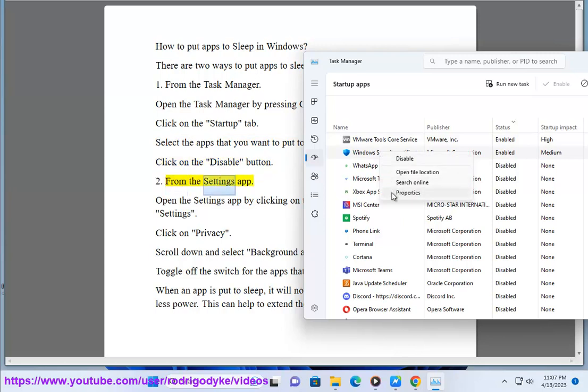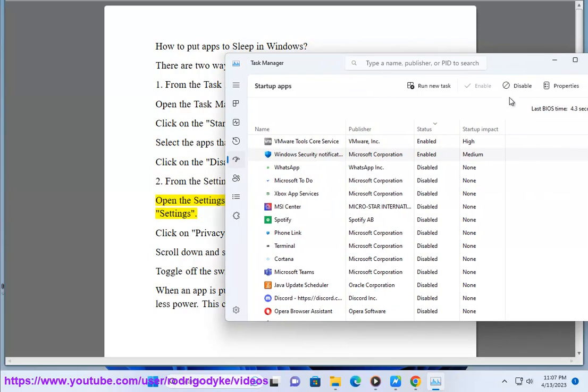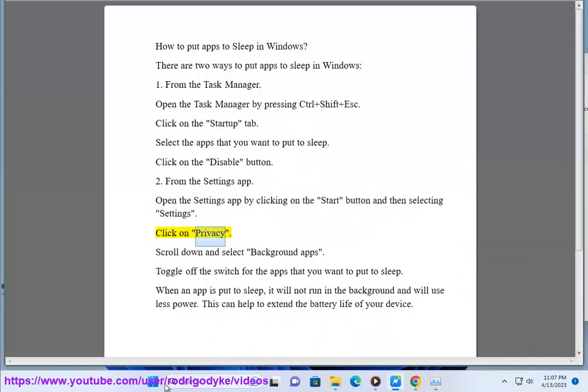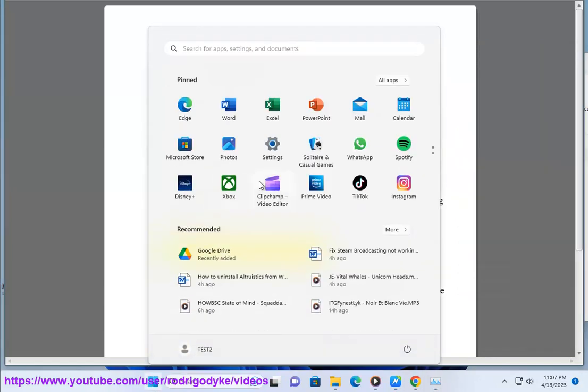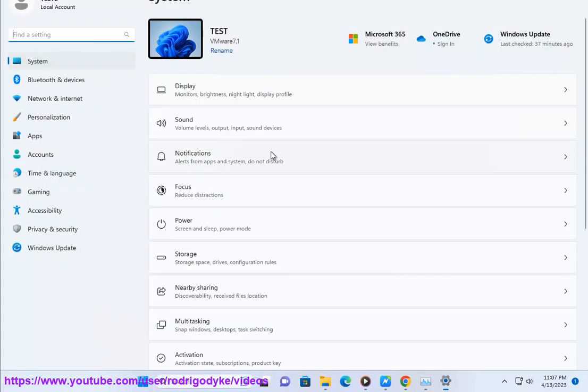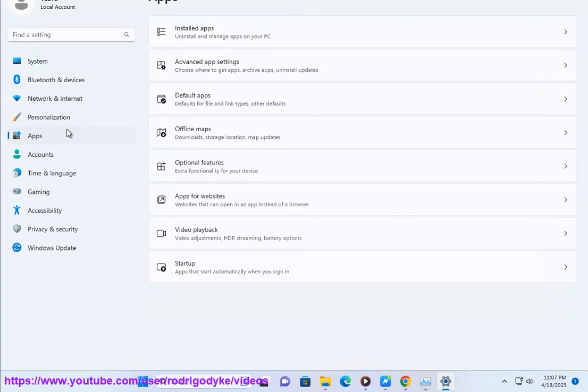2. From the Settings app. Open the Settings app by clicking on the Start button and then selecting Settings. Click on Privacy. Scroll down and select Background apps. Toggle off the switch for the apps that you want to put to sleep.